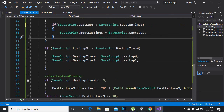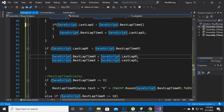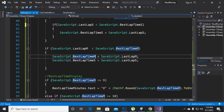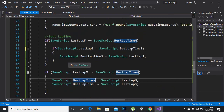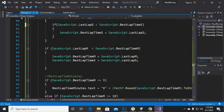For the if statement for minutes, we will say best lap minutes are equal to last lap time minutes. If they are equal to — or you can place the lesser than sign as well if you want to do so.